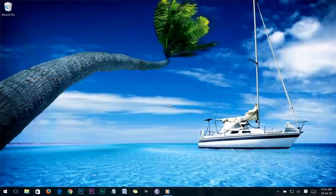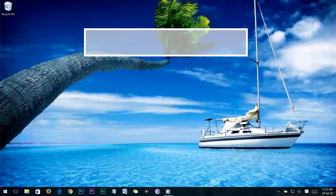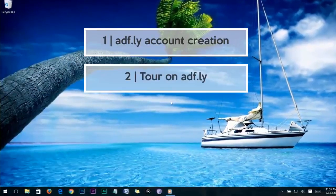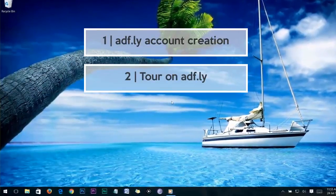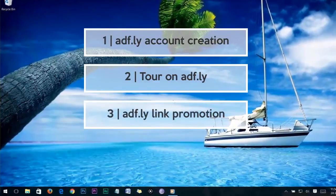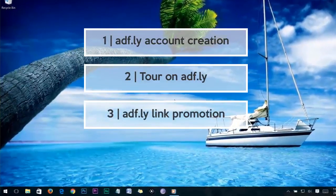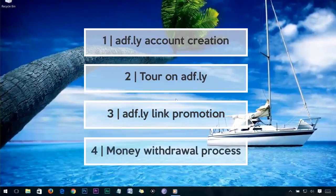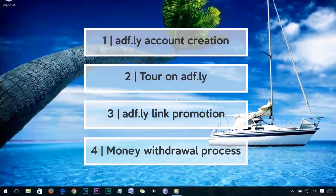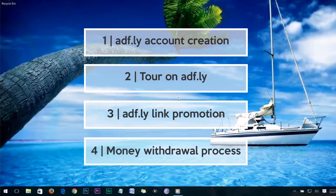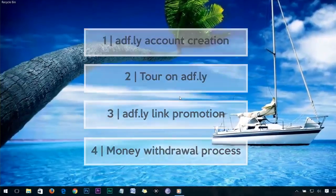Now I will tell you what you can expect from this video. First, I am going to show you how to create an Affly account, and then we are going to describe Affly a little bit for the newcomers. Then we will show you some effective ways to promote your Affly link to make some money. And finally, we are going to show you how you can withdraw your Affly earnings to your local bank account.